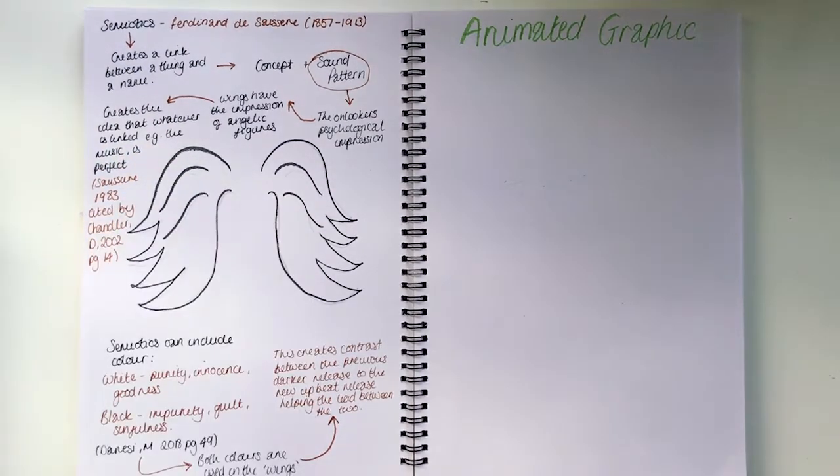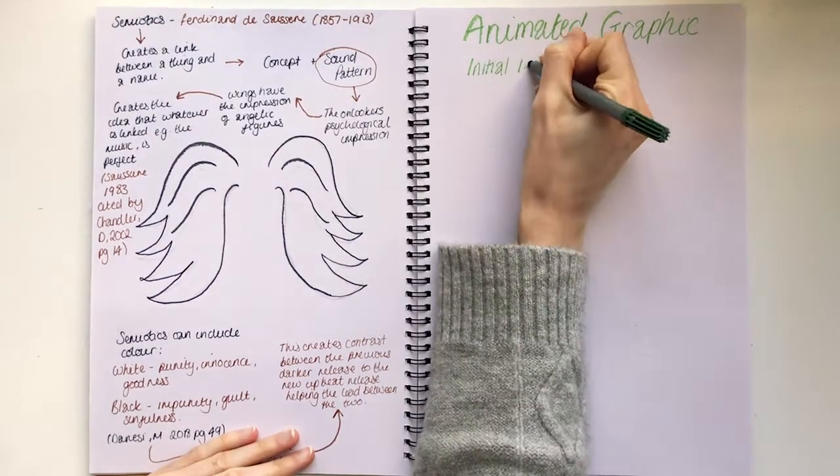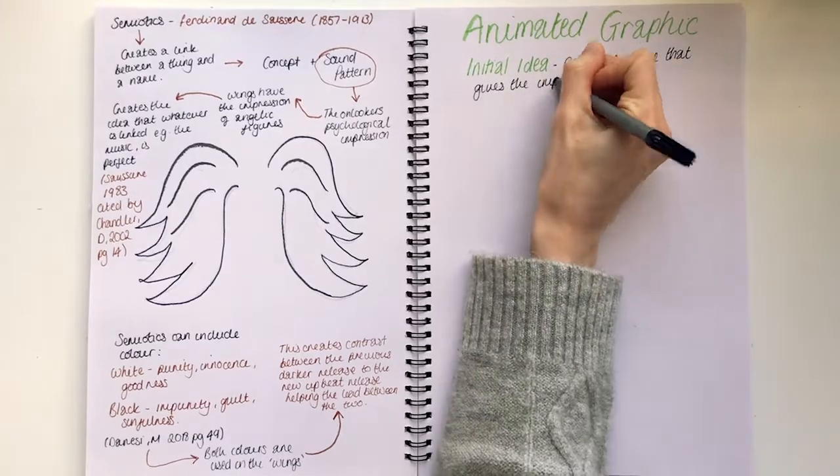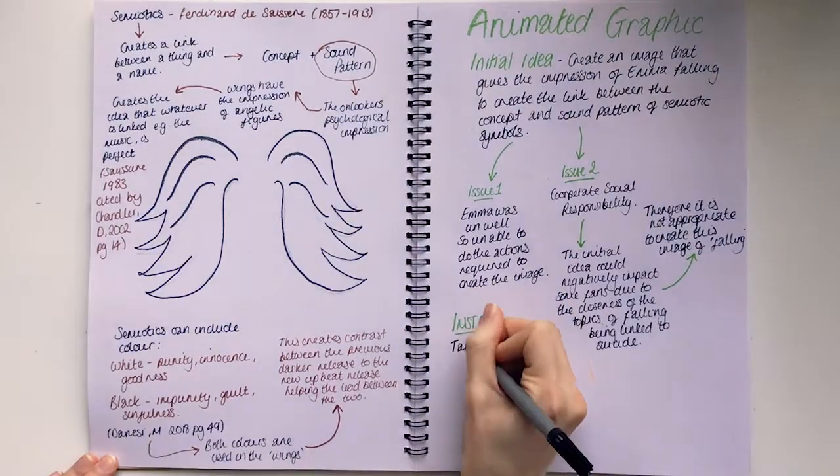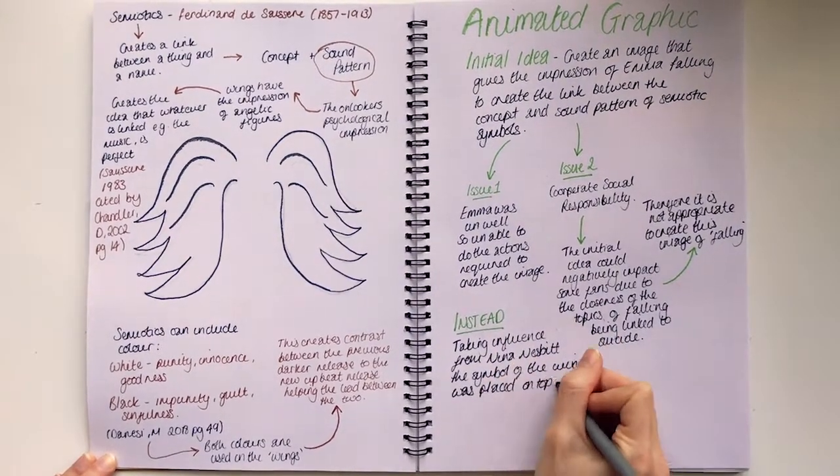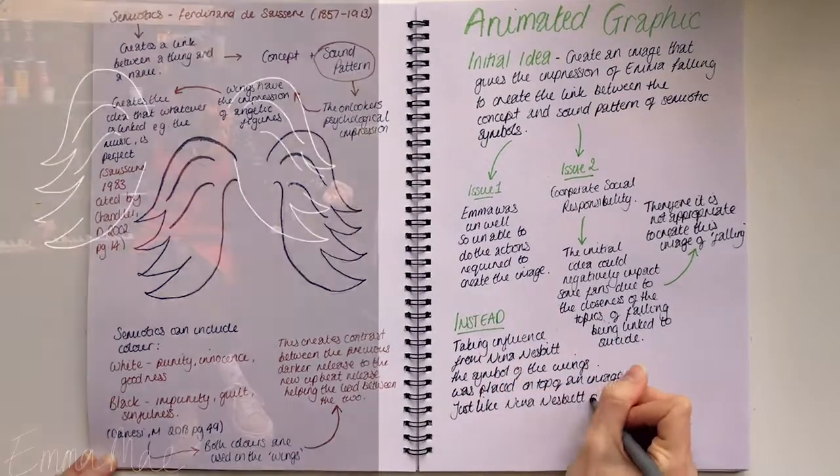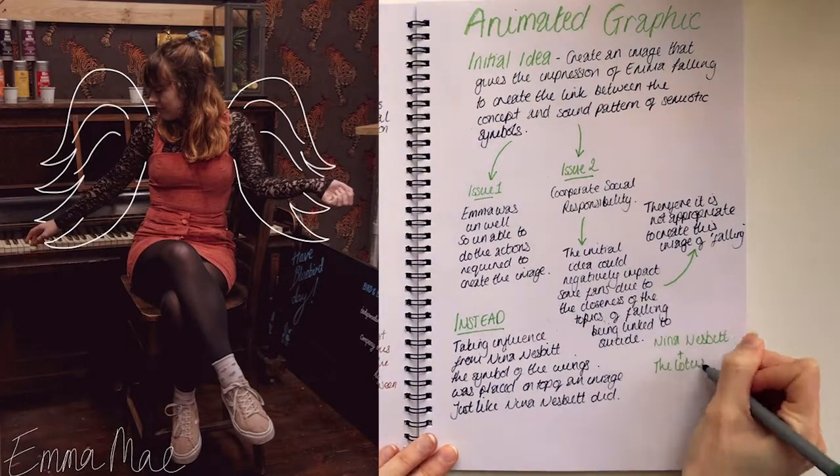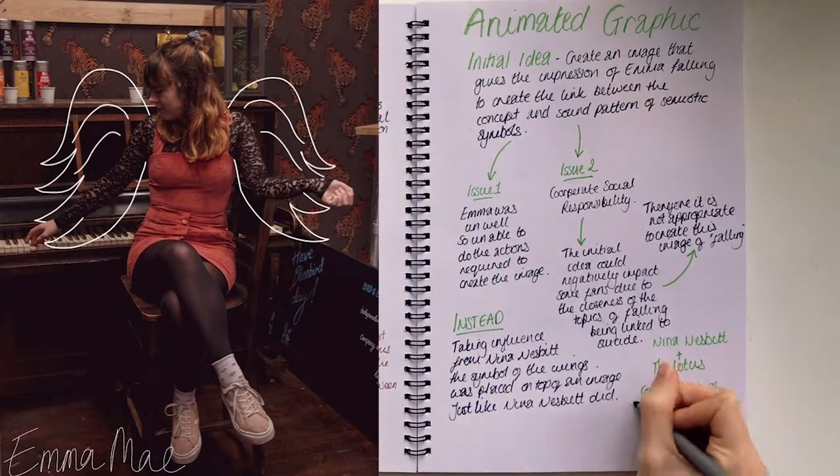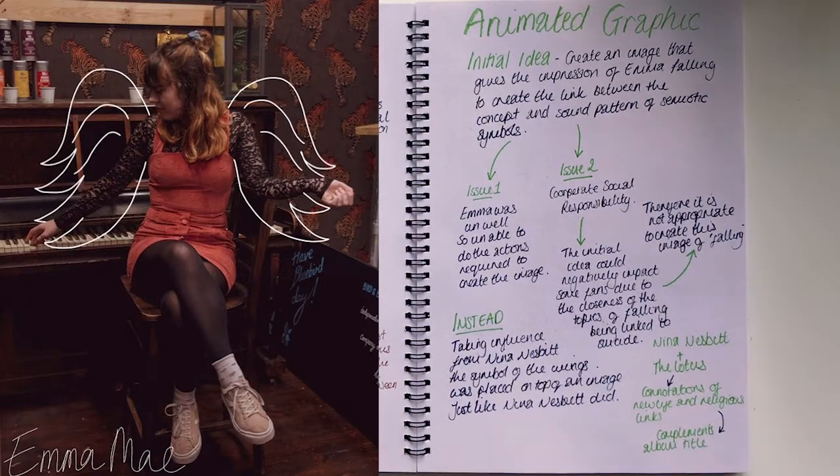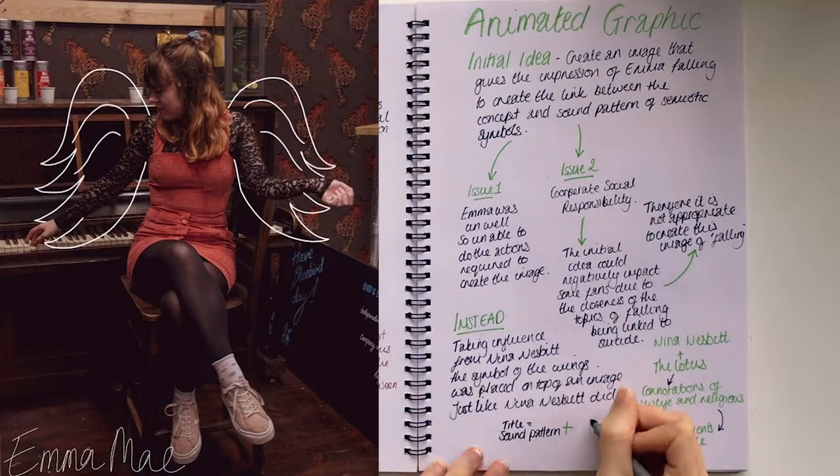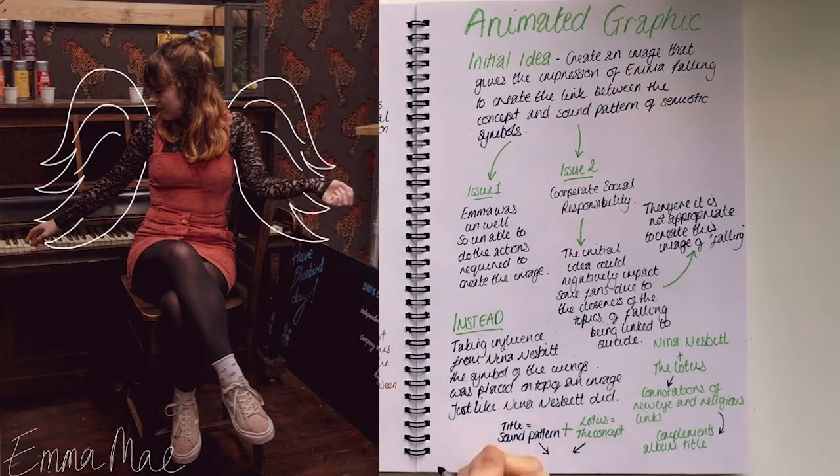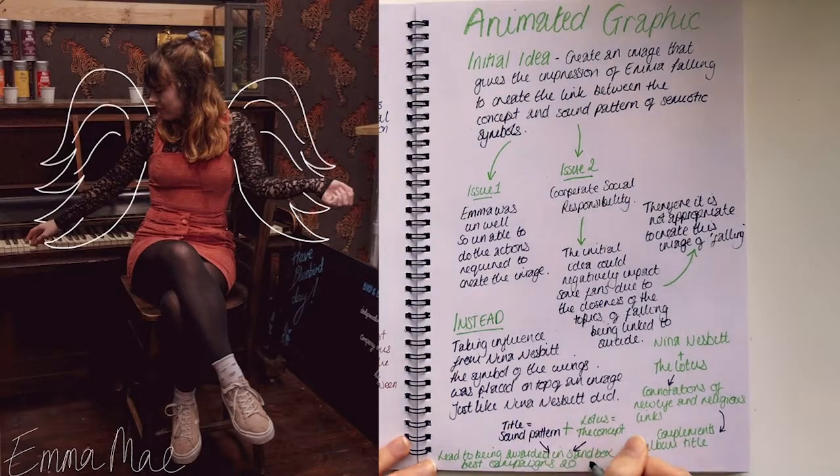The initial idea of the animated graphic was to create an image that gives the impression of Emma falling, to create a link between the song and a graphic. Instead, we took influence from Nina Nesbitt. Using the symbol of the wings, it was placed on top of an image, just like Nina Nesbitt did, with a lotus flower. In the case of Nina Nesbitt and the lotus flower, the lotus flower has connotations of new life and religious links, which complements the album title, called The Sun Will Come Up, The Seasons Will Change. This led to it becoming one of Sandbox's best campaigns of 2018.